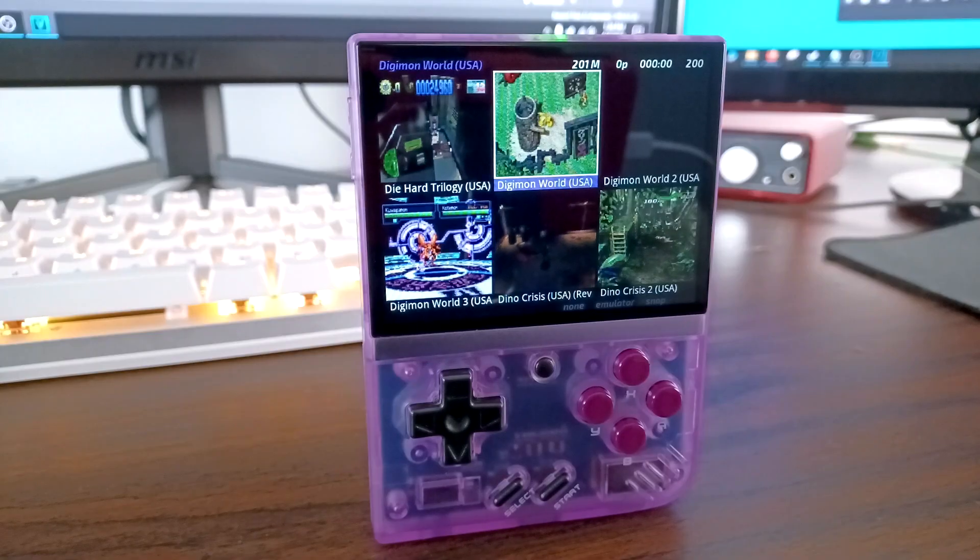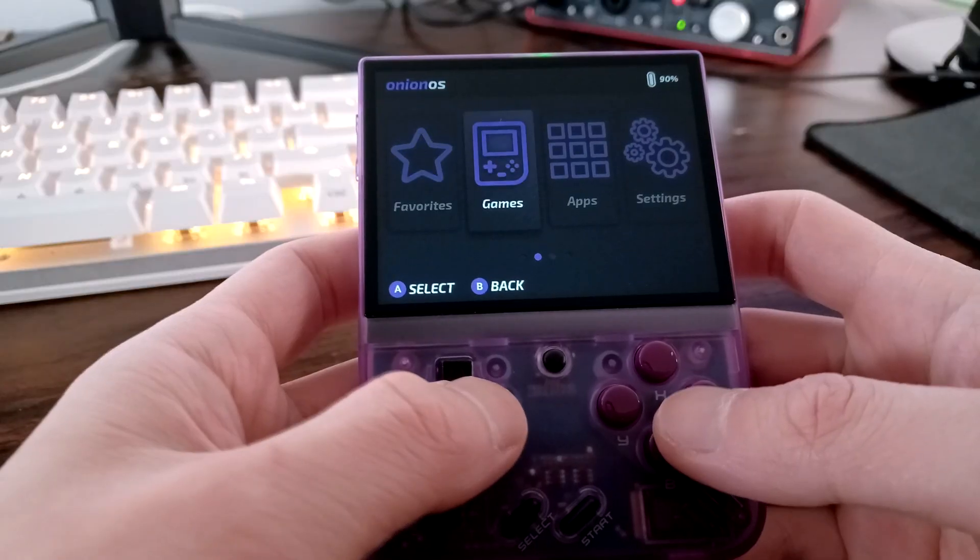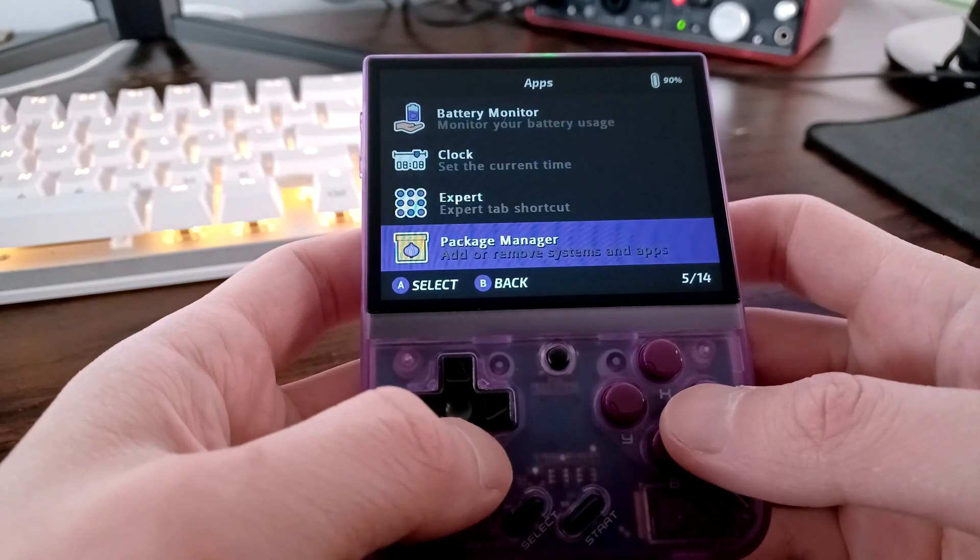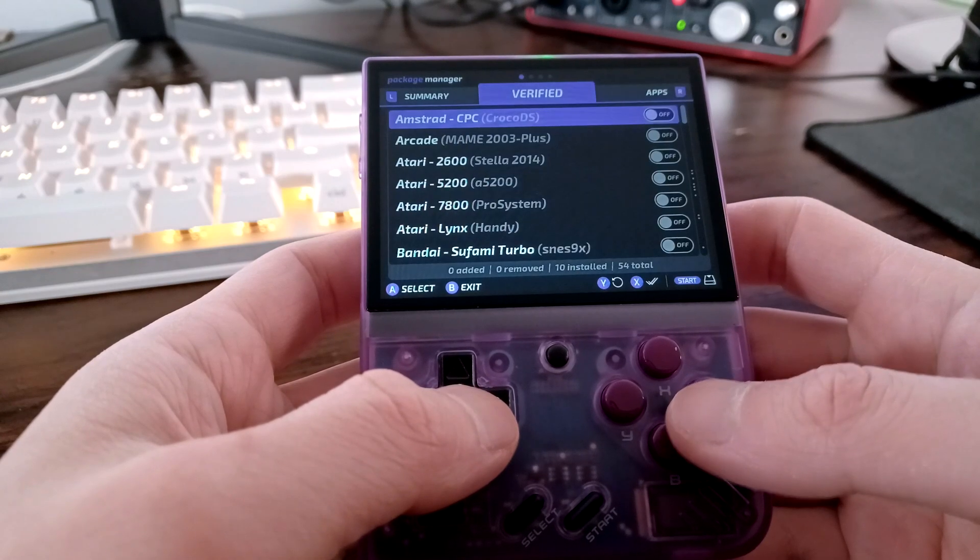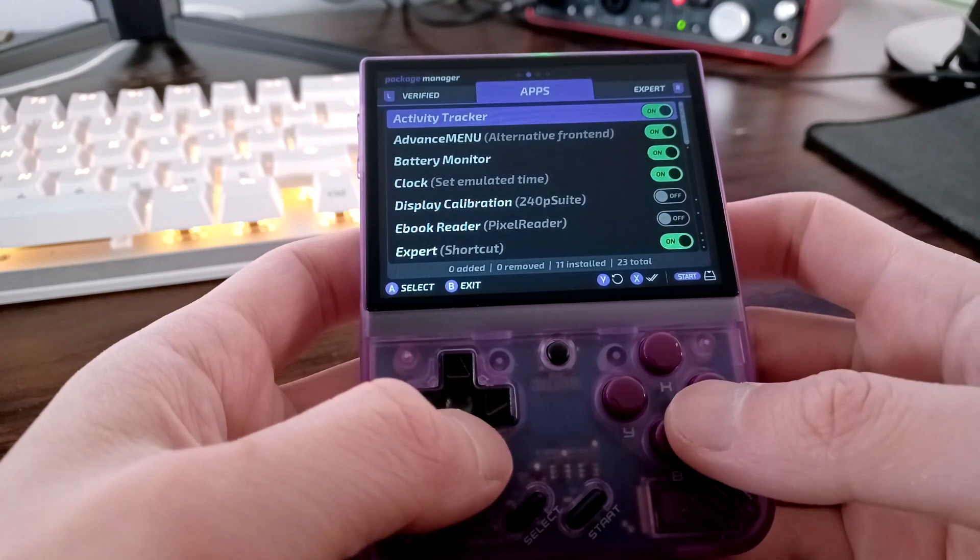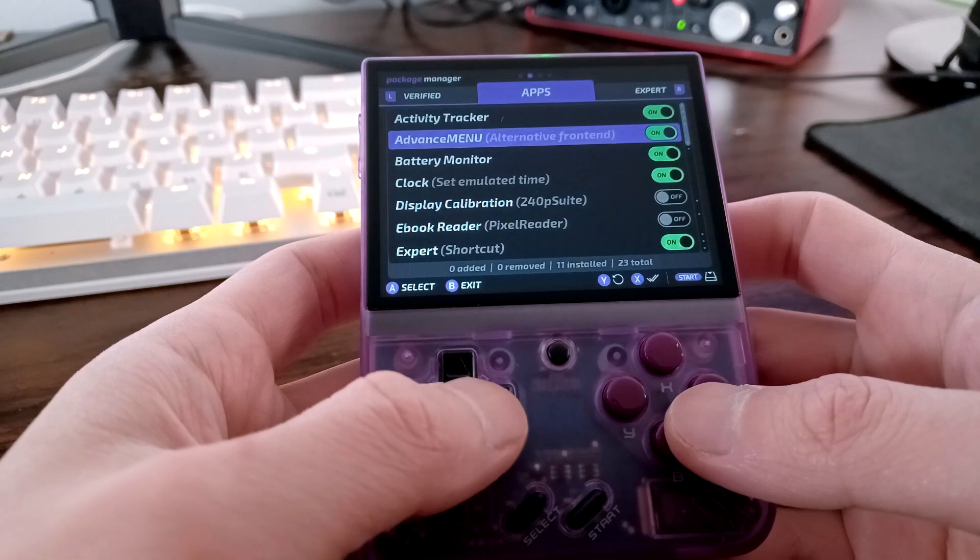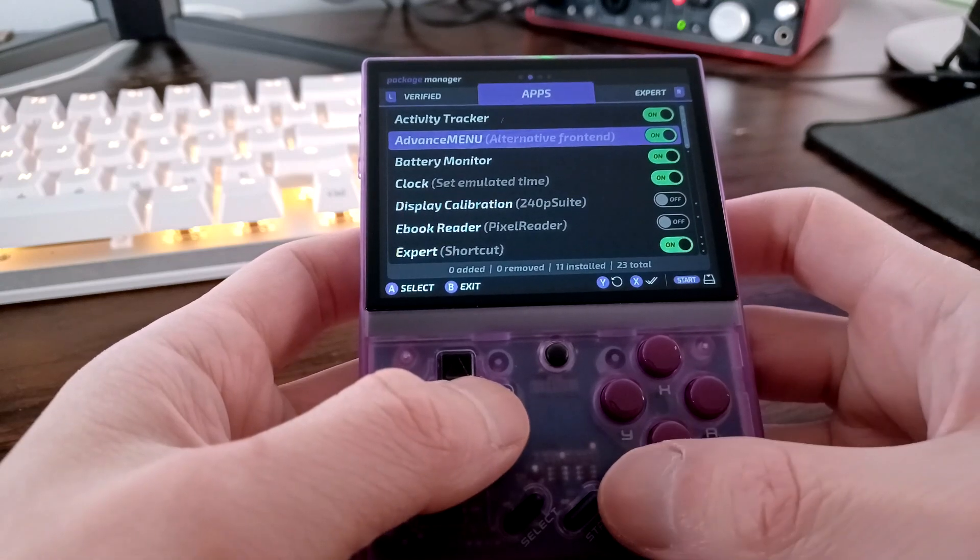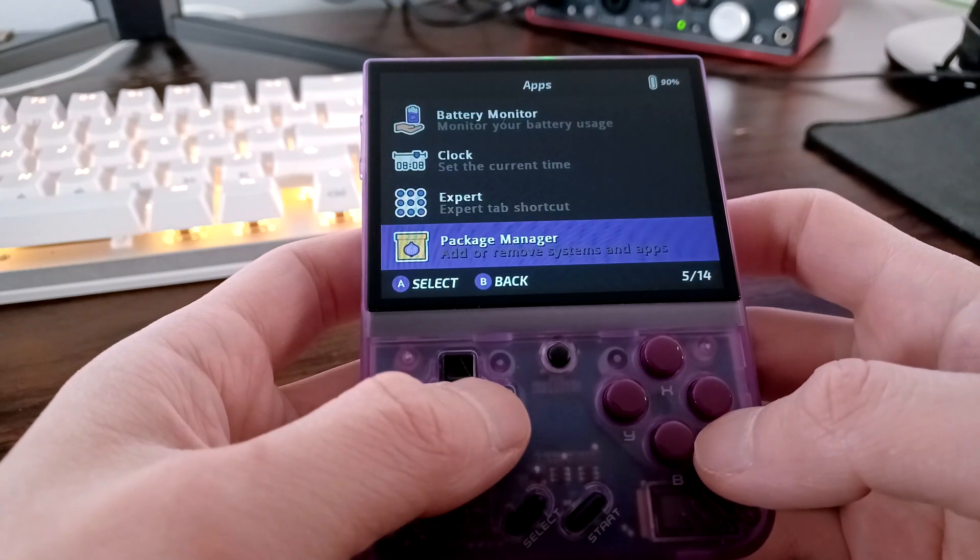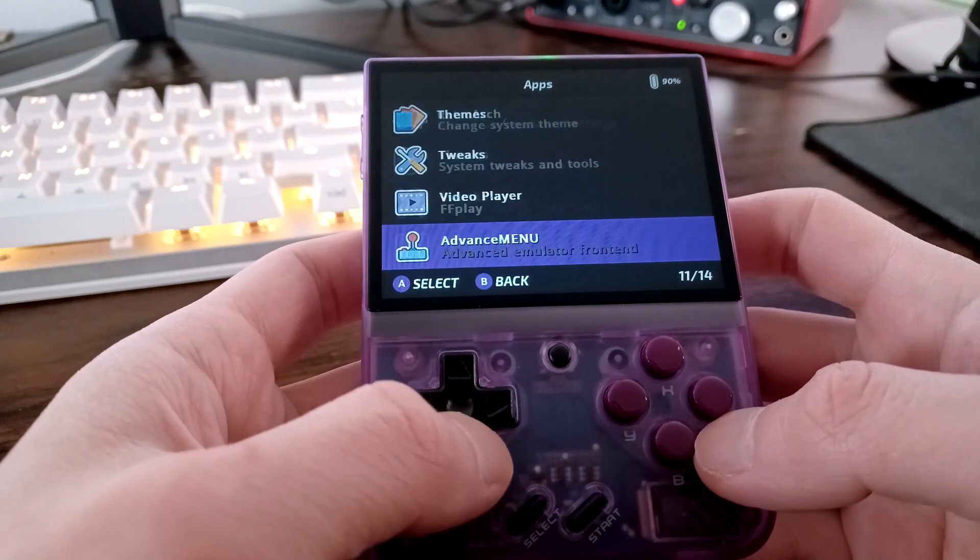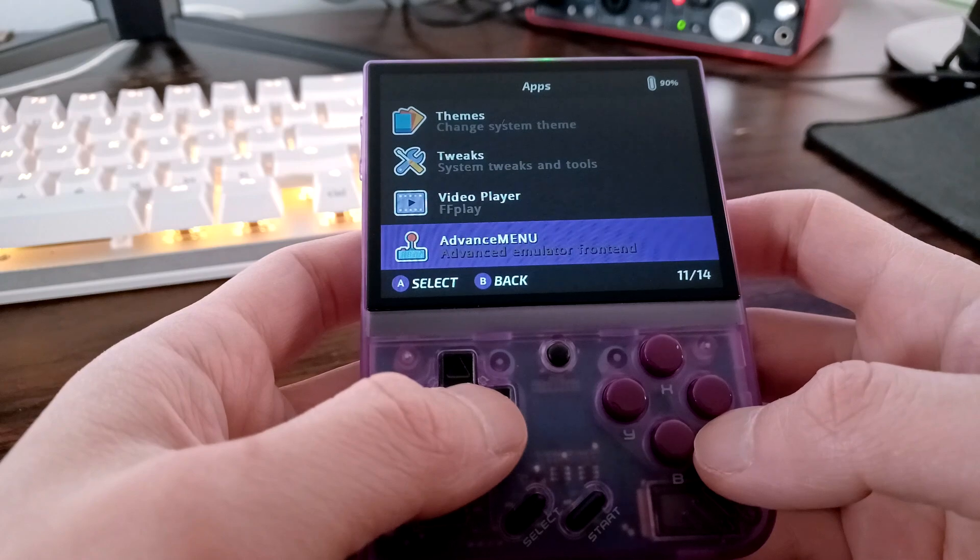To get Advanced Menu, installing it is very straightforward. We just need to navigate to the Package Manager in the Apps folder. Once it's loaded, we're going to press R once to go to the Apps tab and scroll down once to the Advanced Menu program. We're going to make sure that it is enabled and then we're going to press Start twice to save it. This will install the app and as you can see, if we scroll down here, we will see that the Advanced Menu app is available for us to use now.